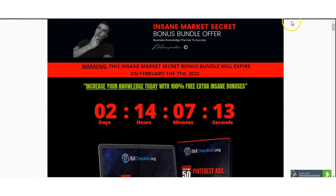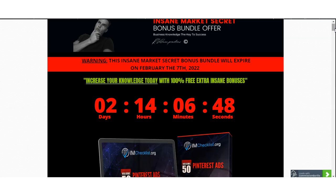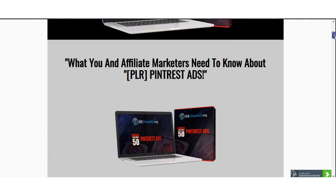There is a link down below in the description box of this YouTube video — click that link right now and it will automatically take you to my bonus bundle offer. What you need to know about my bonus bundle offer is that I have included all the information you need to know about Volume 50 Pinterest Ads to better understand how you can have a better return on investment and grow your business.